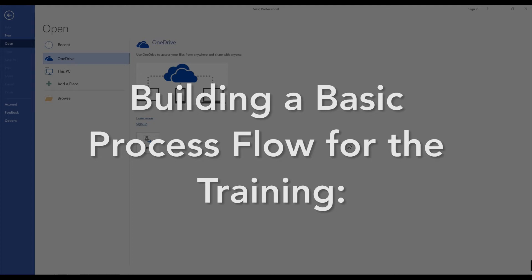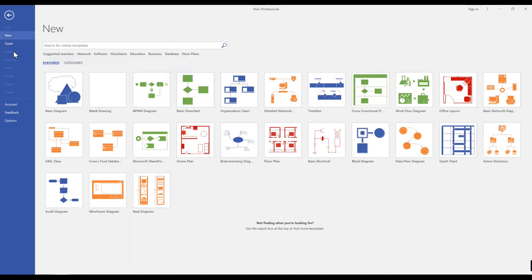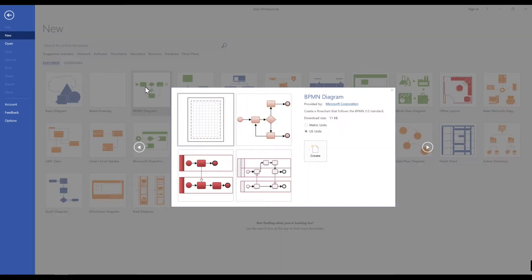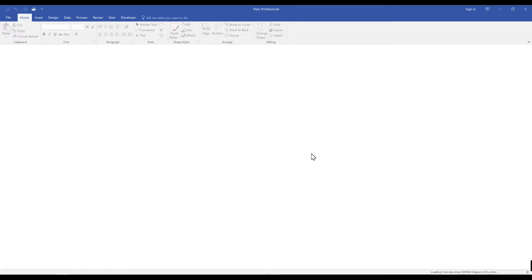Welcome to the first set of videos that are designed to teach various BPMN modeling concepts. Let's open up our Microsoft Visio file and we'll select a new file and select a BPN diagram. We'll go ahead and create our file and now start by building our basic process.